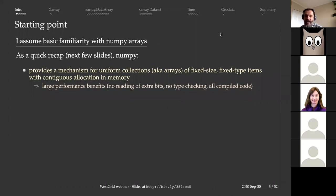For example, you can say x equals five — that's an integer. Then you can say x equals 'hello' in quotes, and it becomes a string variable. This makes programming in Python really convenient. On the other hand, it makes things quite slow because Python needs to check the type of every variable in every line where it encounters that variable.